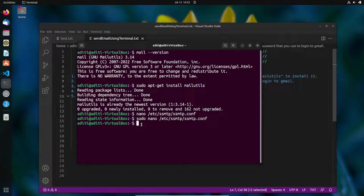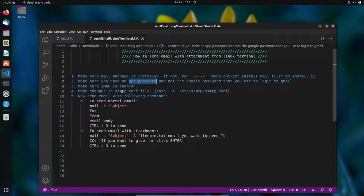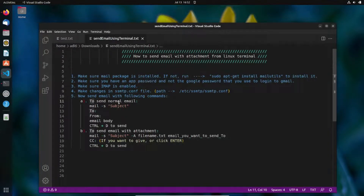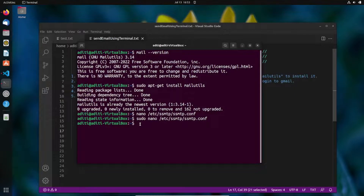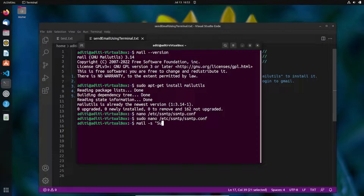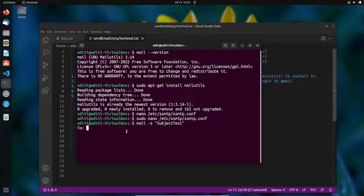Now let's send an email. There are two methods — sending a normal email and sending an email with an attachment. I'll open the terminal and demonstrate both. For a normal email, type the 'mail' command followed by '-s' for the subject, which is optional. For example, type: 'mail -s "Subject Test"'.